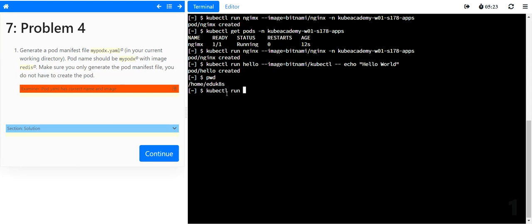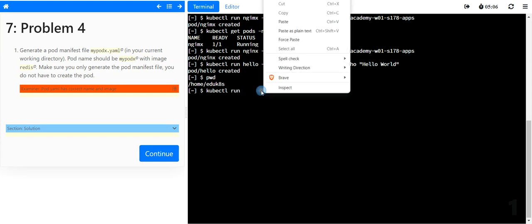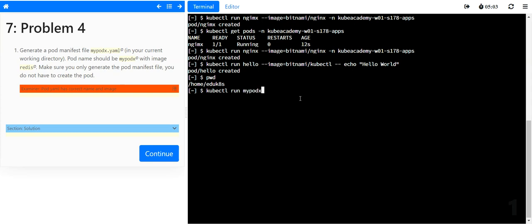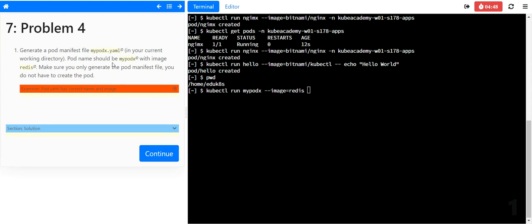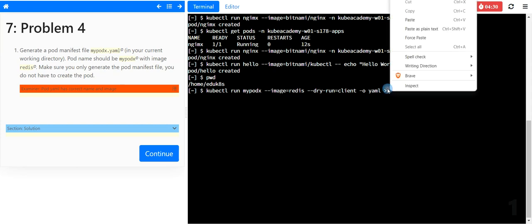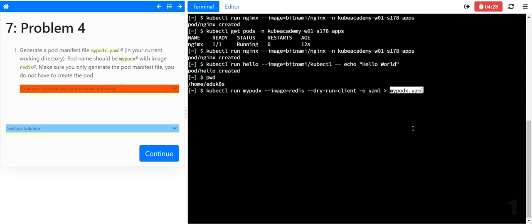kubectl run, it's called hello, right? My pod x should have the image redis and manifest file. This is our output. We will use dry run equals to client because there is no requirement to create the pod. We will just take the output. This is the way to get this result. We solved four questions. We are getting out of time in order to solve the rest of the questions.